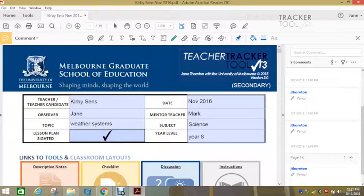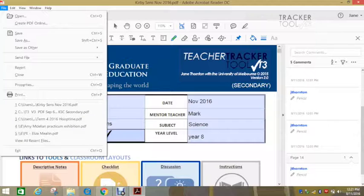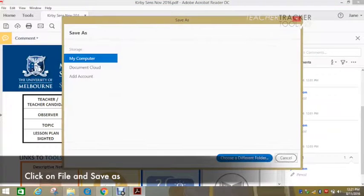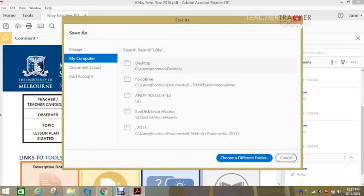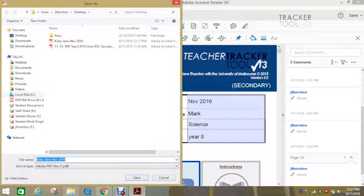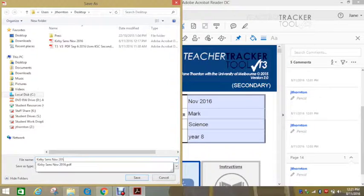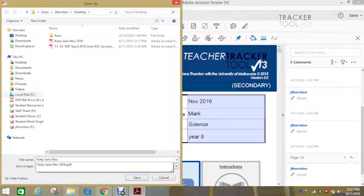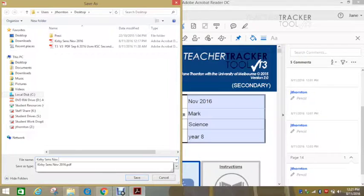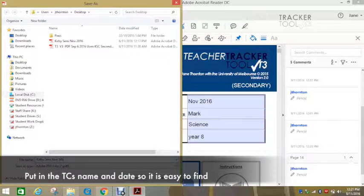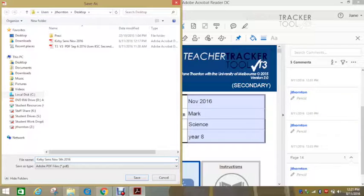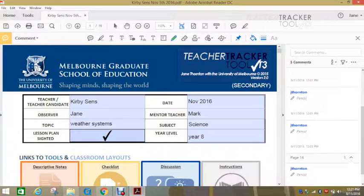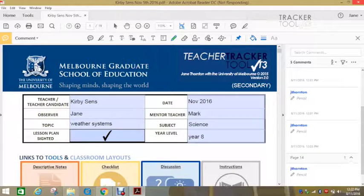So the last thing I'm going to talk about is saving the teacher tracker tool. So like any document, you go to file and then save as. So you need to pick a different file so that you've changed it from your master because you want to keep being able to use your master. And you might just put the date in and click save. Then it's so easy to email to the mentor teacher and the person that you've observed.